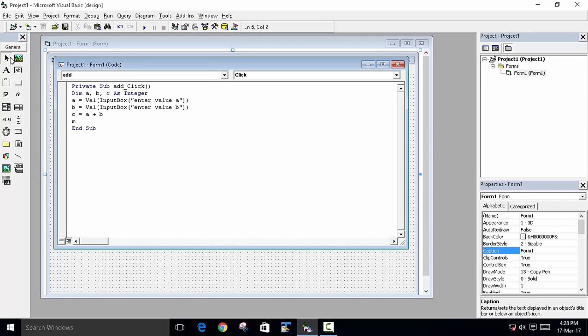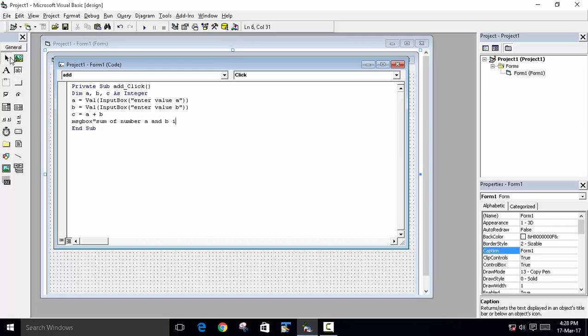So we declared c to save the result of a plus b. And we will show the output in the message box: sum of number a and b is, and we have to concatenate. So to concatenate we will use the ampersand symbol and the c.